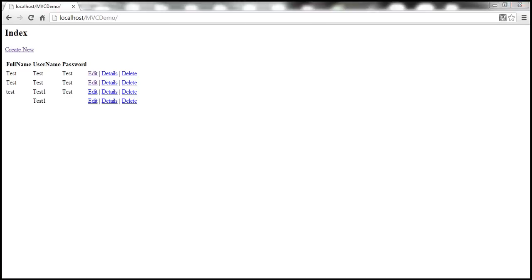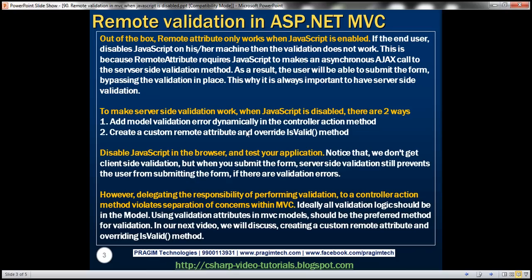To make server-side validation work when JavaScript is disabled there are two approaches. The first approach is to add a model validation error dynamically in the controller action method, which we'll discuss in this video. In the next video we'll discuss creating a custom remote attribute and overriding the IsValid method. Let's look at adding model validation error dynamically.